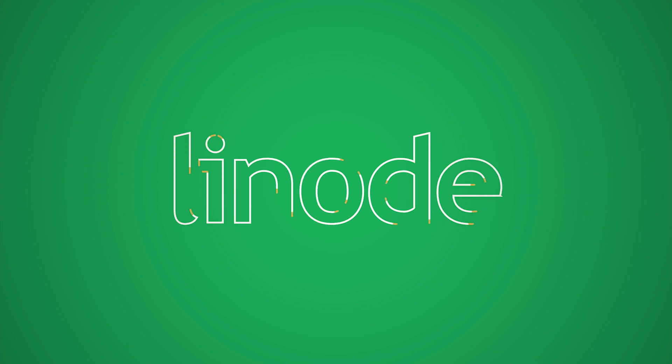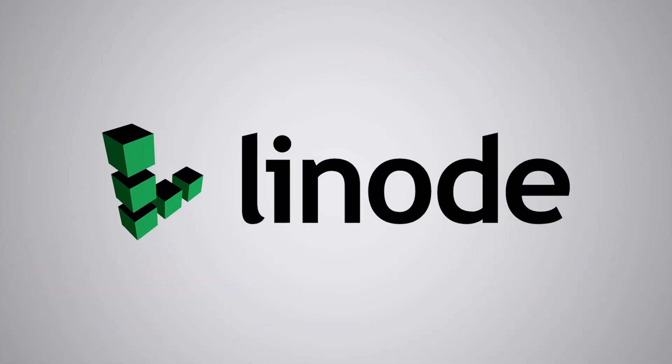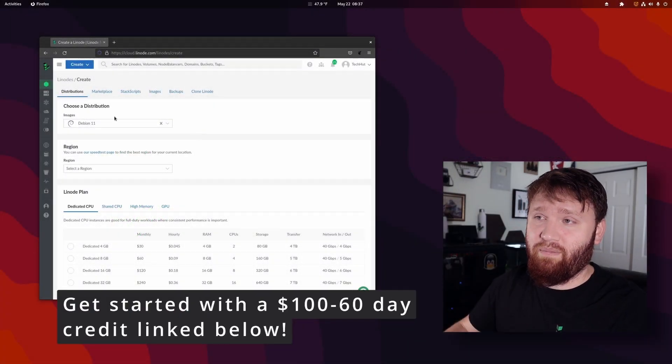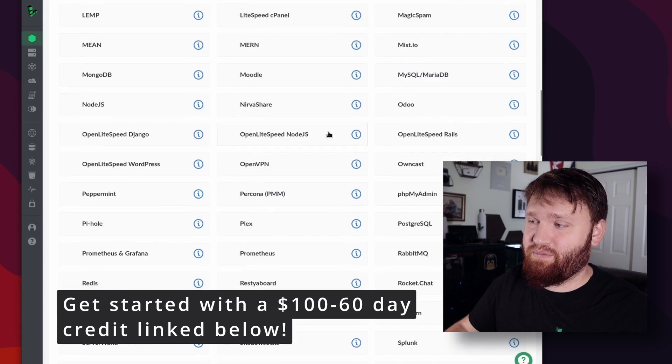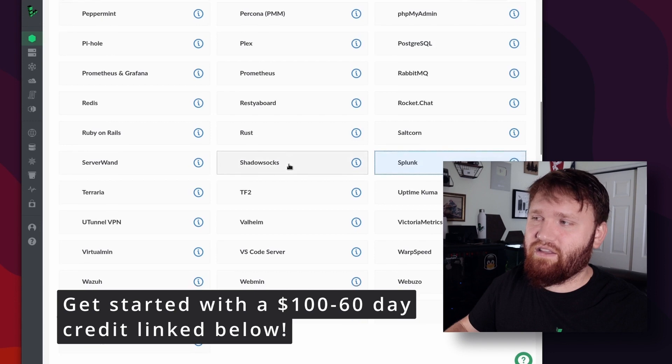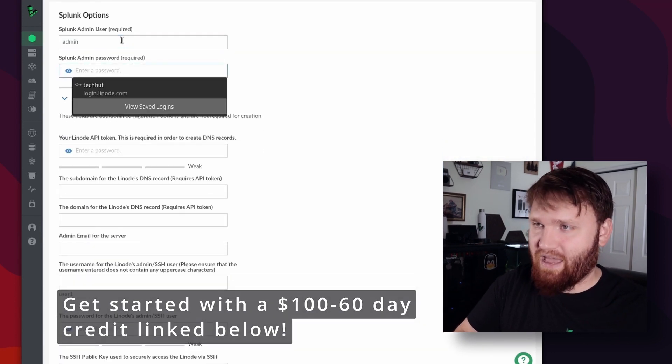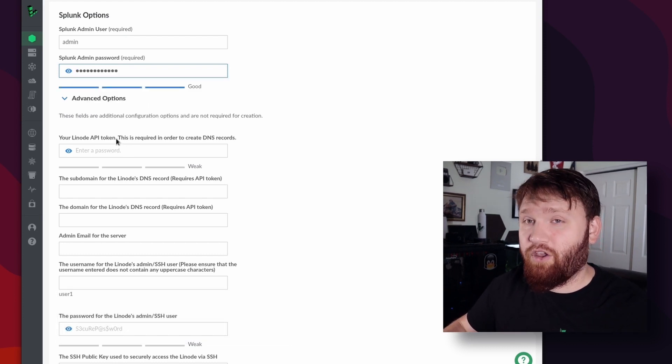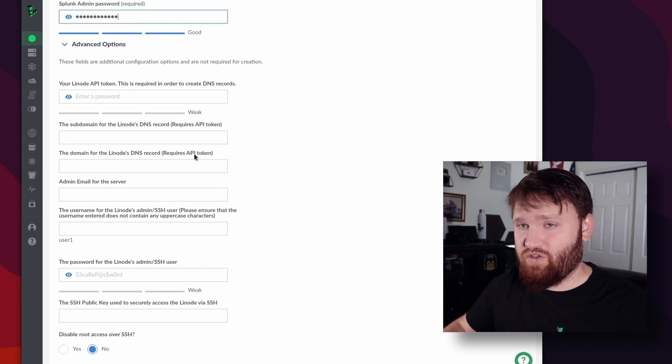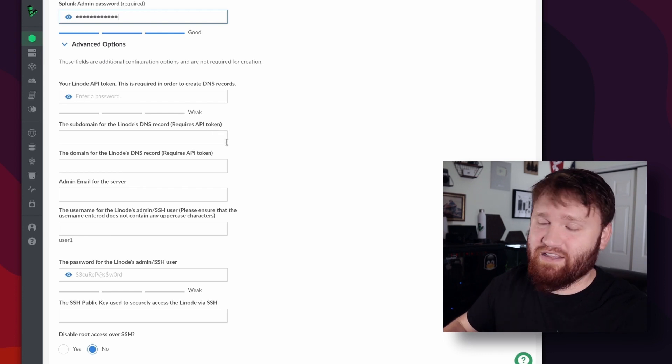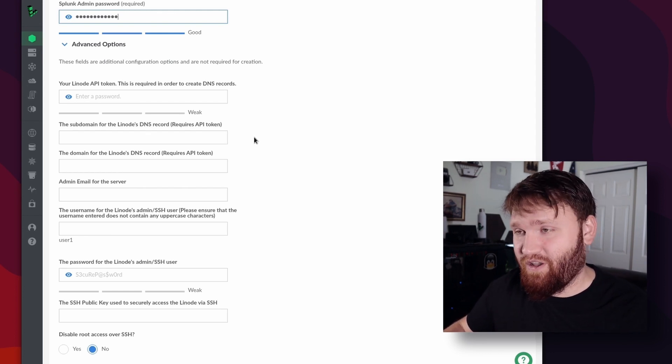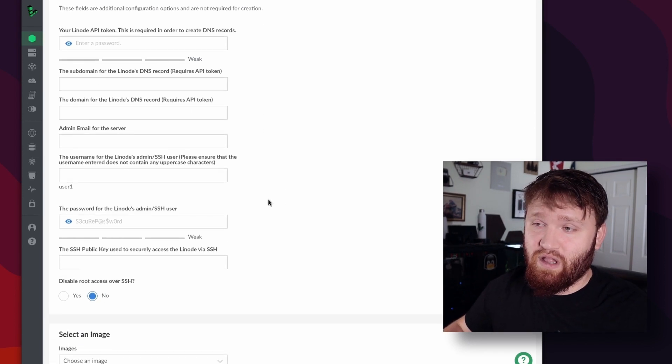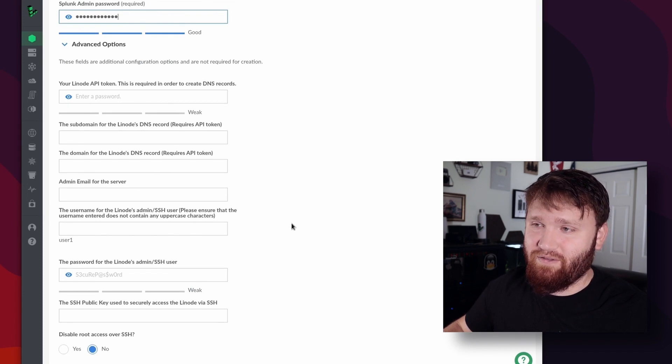So without further ado, let's go ahead and jump on in. So first things first, we're here on the Linode create page. What we're going to do is use the marketplace to set up our Splunk server. So all we need to do is select it, scroll down, and then fill out some of this information for our Splunk admin. I'm just going to go with admin. For the password, that one is fine. And right here, you could input your domain information if you want to use that. This is just a quick demonstration. So for the sake of time, I'm going to skip that as well as an SSL certificate.